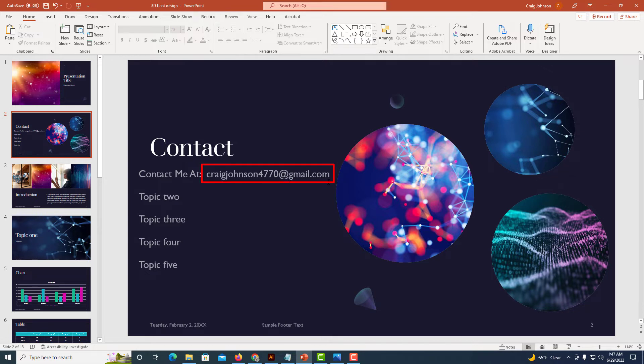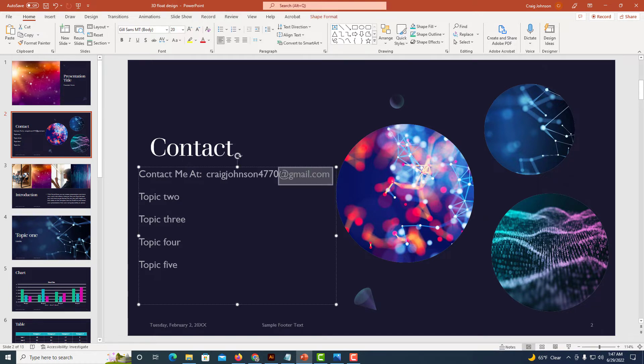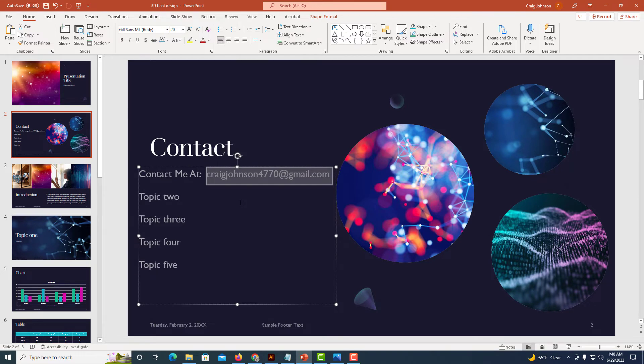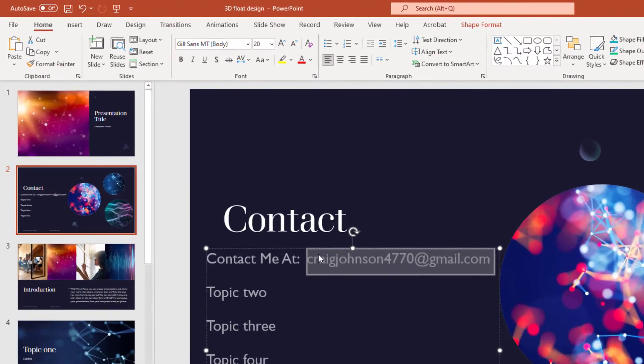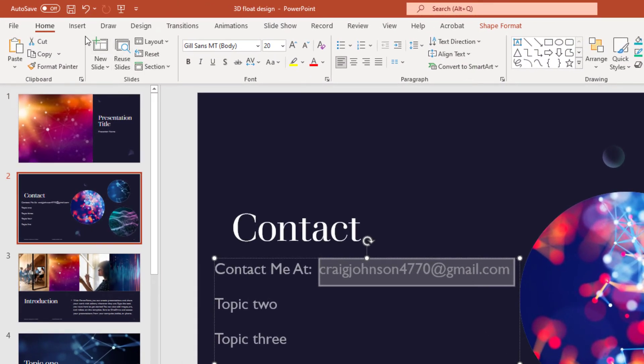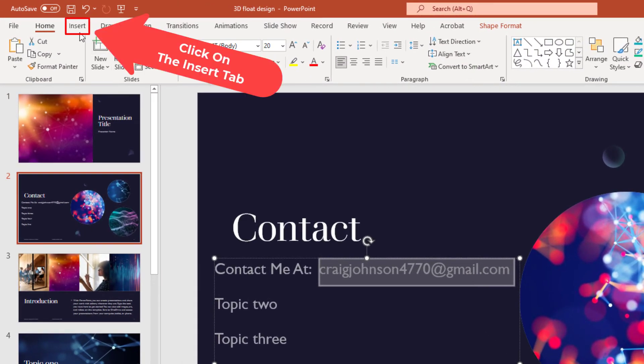To do that, I'm going to highlight the text. I'll drag across it to highlight the text I want to hyperlink, then go up to the Insert tab and click on that.